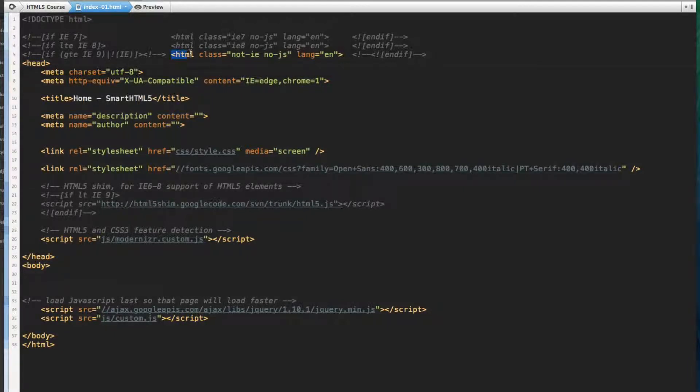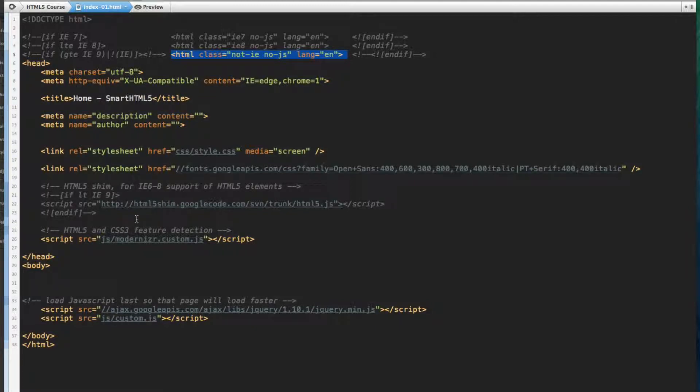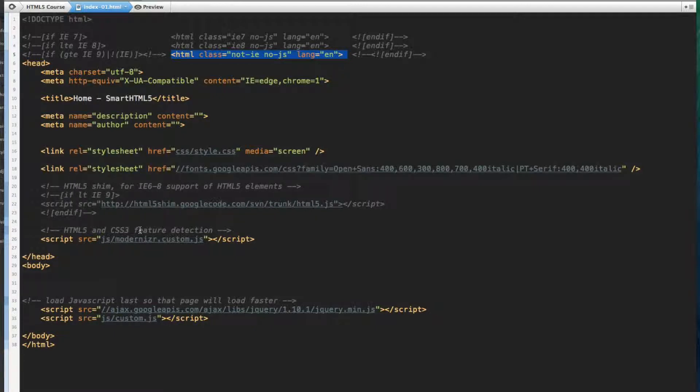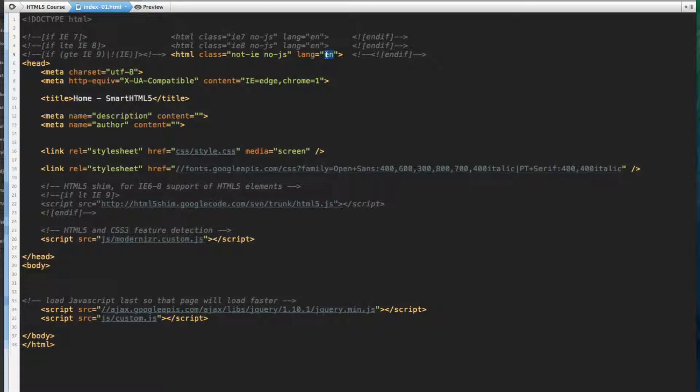In our HTML element, we're going to add the class no-js, which means no JavaScript, which allows us to know if JavaScript is enabled, and we're also going to declare our default language as English.